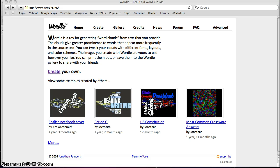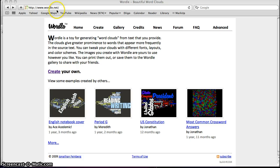Today you're going to learn how to use Wordle.net to make a word cloud. The first thing you have to do is get to Wordle.net by opening it up in Safari on your computer.